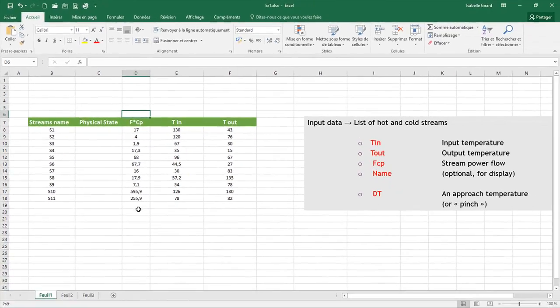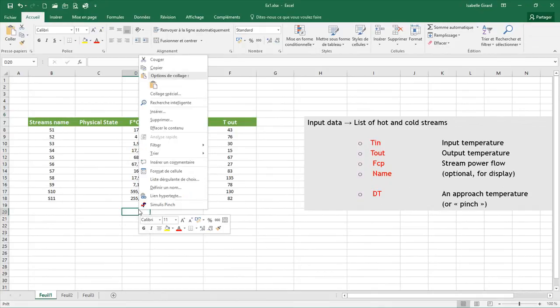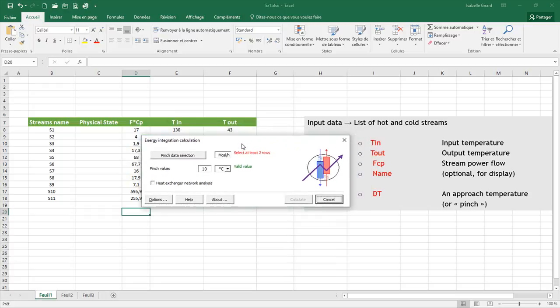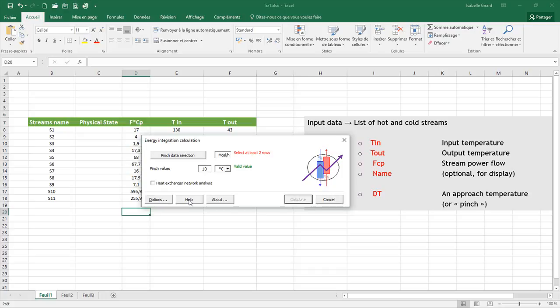I am now going to open Simulus Pinch. With the right click, I click on Simulus Pinch. The window shows up. You can see that you have a pinch value where you enter your data. You also can see that you have a help button, an about button, and options.